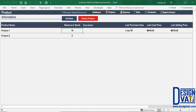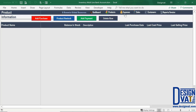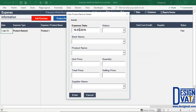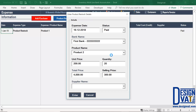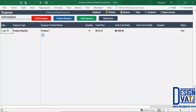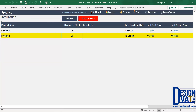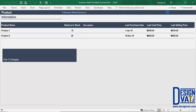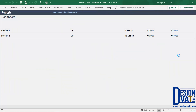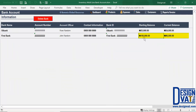I'm going to repeat the process for product 2. In the expense section, I click product restock, backdate to the 16th of December 2018, mark it as paid, and use my second bank account — First Bank. I select the second product, set cost at 200, purchase 20 units, and sell for 300 each. After clicking enter, the expense is added. Going back to the product section, the balance has increased to 20. Going to account information, we started with 100,000, spent 4,000, so the balance is now 96,000. That's how the current balance column works.